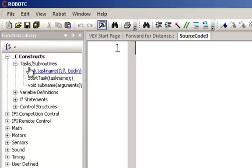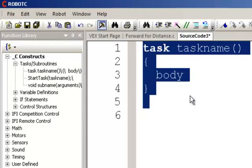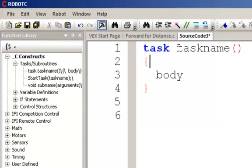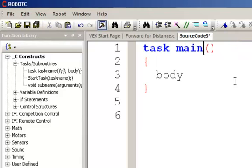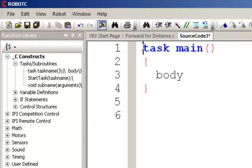I'm going to go to C constructs. Some of you are ready to begin to write your own programs. We know that every program has a task main, so I'm going to go task main. Notice that the colors start to change. That means that we've got a reserved word here.